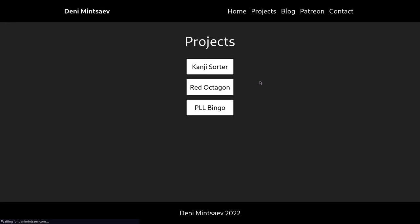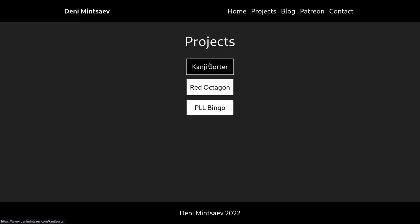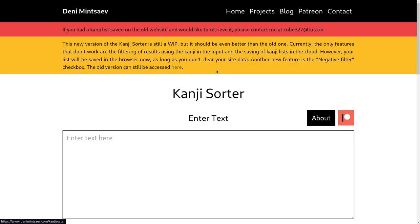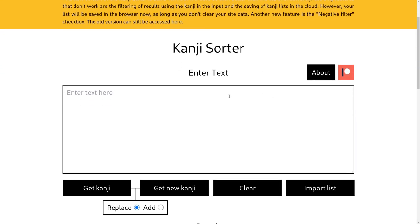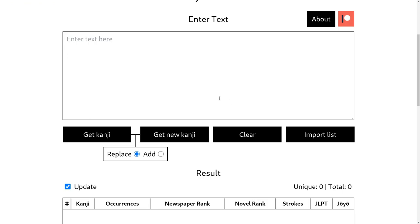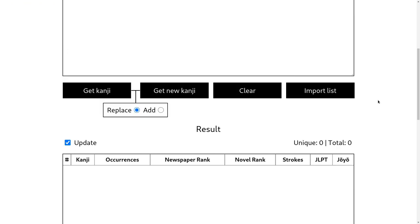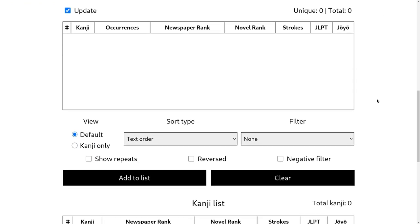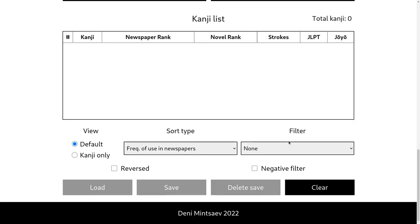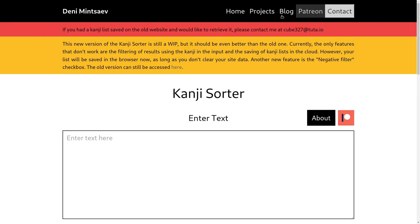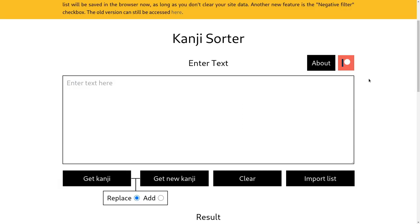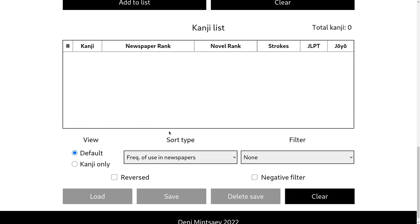The projects page is also pretty bare right now. But the most important thing that I rebuilt is the kanji sorter. So you guys can continue using this. Unfortunately, the saving of kanji lists in the cloud doesn't work right now. Actually, user authentication doesn't work at all. You see, there's nowhere to sign in. But I will for sure add that back.